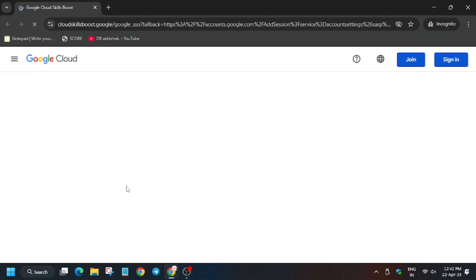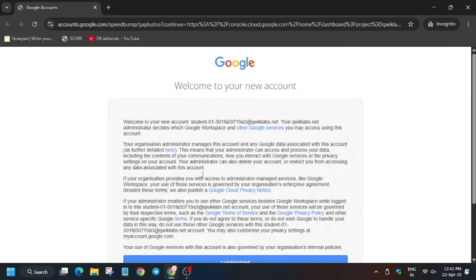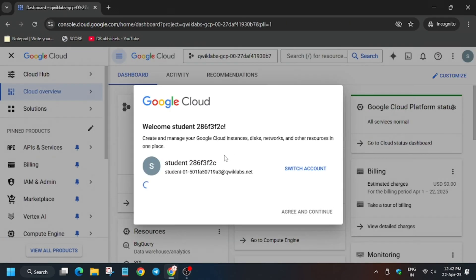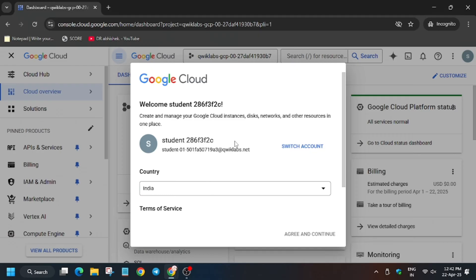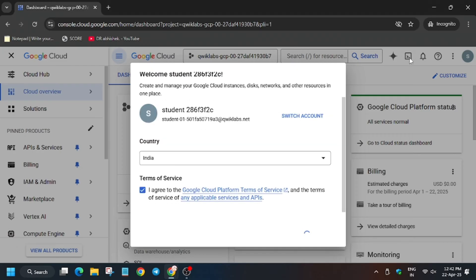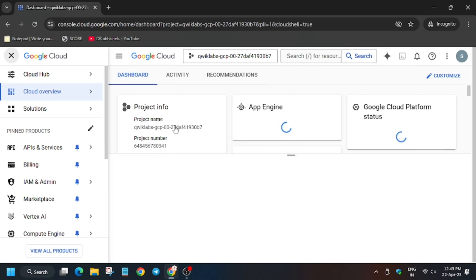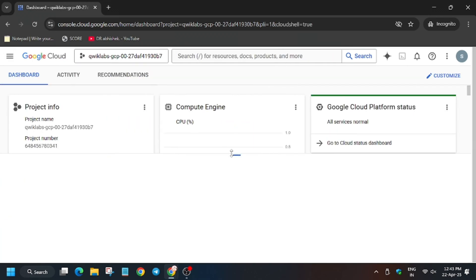In my case, it is getting signed in automatically. In case you need the username and password, you can refer to the lab instructions. Now after this, just activate the Cloud Shell. Wait for the Cloud Shell to activate.